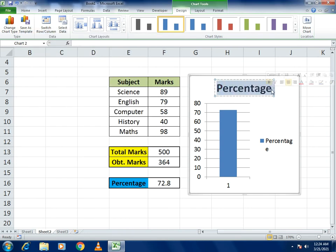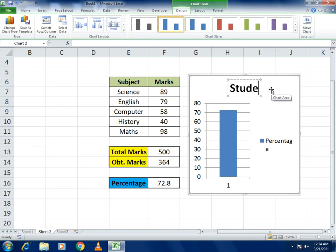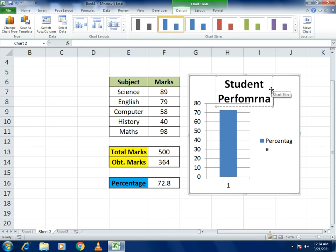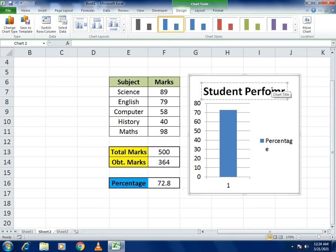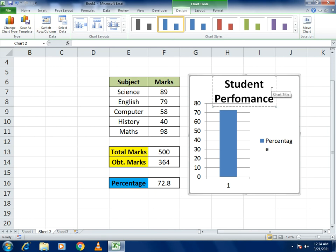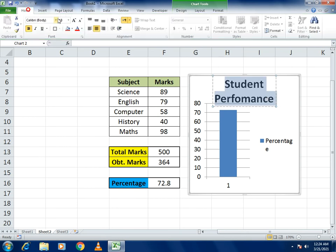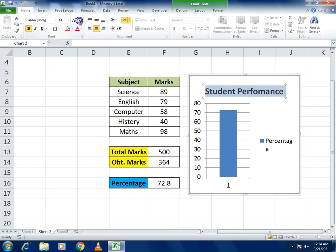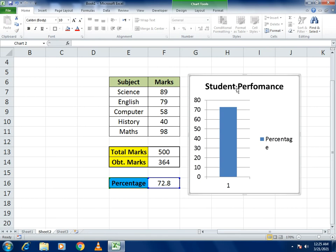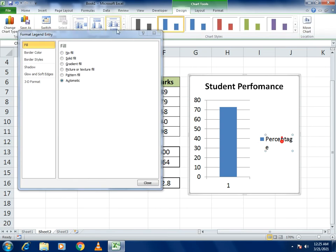To change the chart title, select the title field and type 'Student Performance'. Adjust the font size to make it smaller if needed. Now you can see the title 'Student Performance' on the chart.